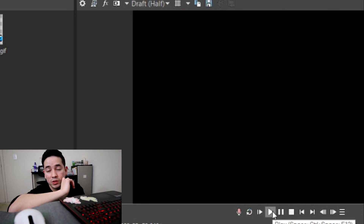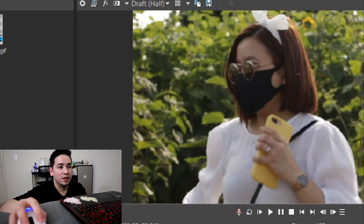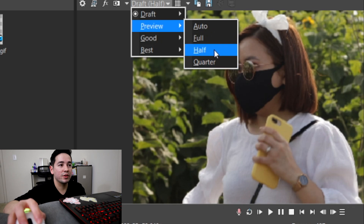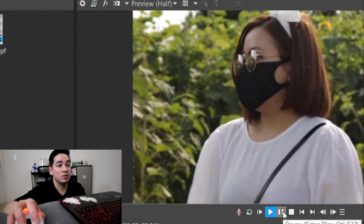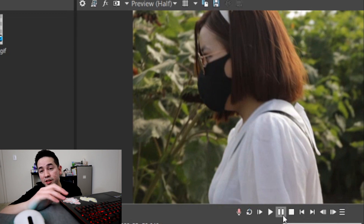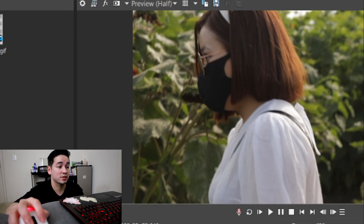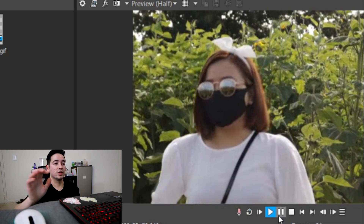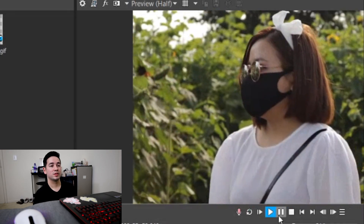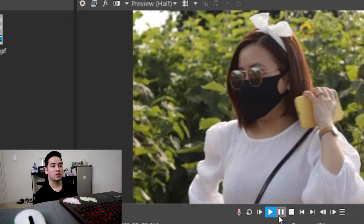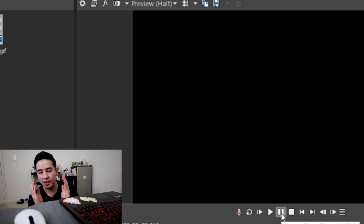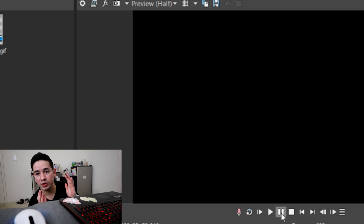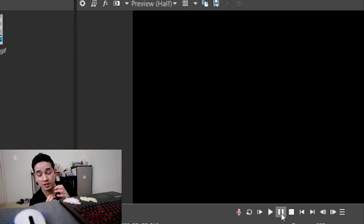Obviously the second video was way more stabilized, but you can see it looks kind of watery. I think it was just the quality setting — once I put it to Preview Half it looks amazing. Look how smooth that looks! It pretty much removes all the shake; it's kind of like recording with a gimbal. It's amazing how much you can do in post.